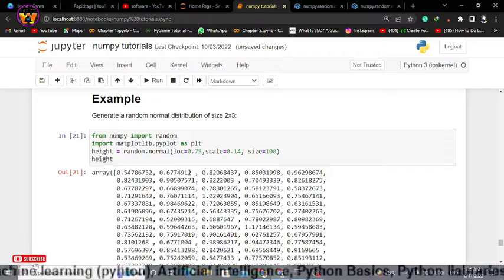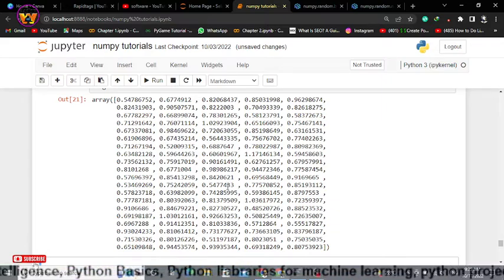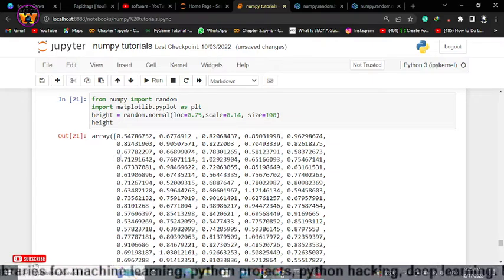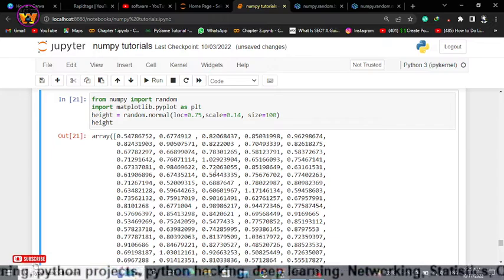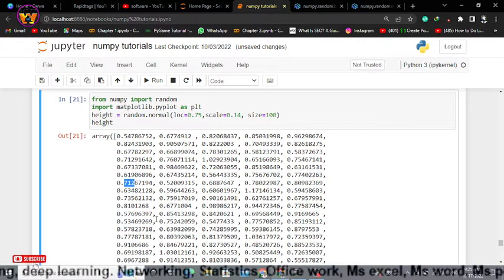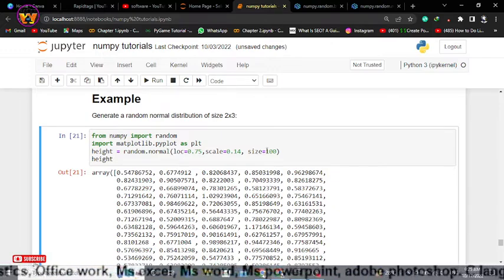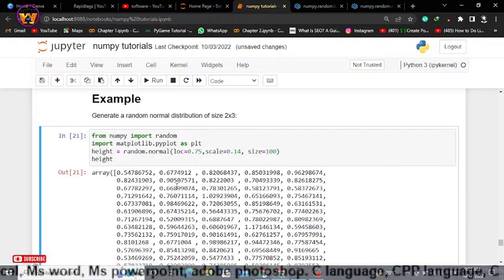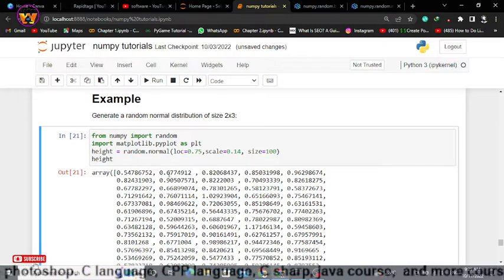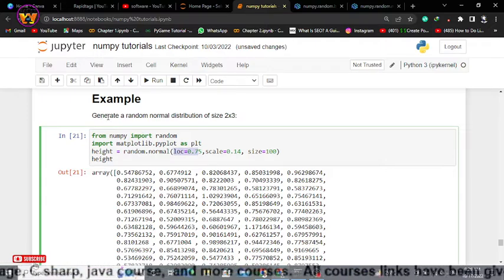Now we have 100 data points — consider these as nothing but 100 people's heights. You can see values like 0.71, 0.76, 0.72, 0.73, 0.77, and so on. So most heights of people within these 100 are around 0.77. That is how you get the normal distribution of your data.